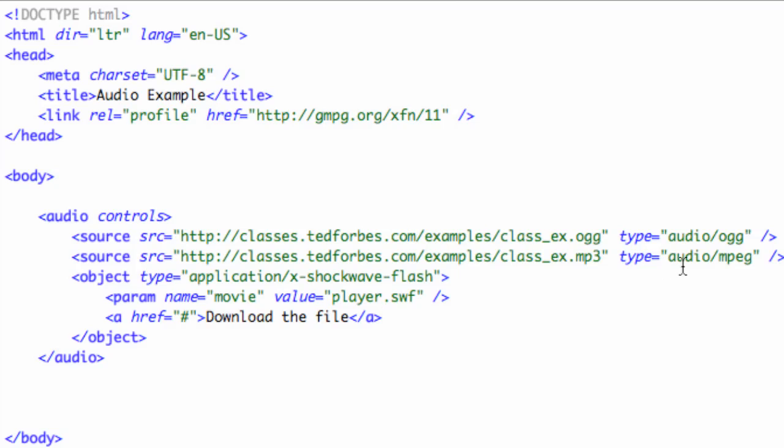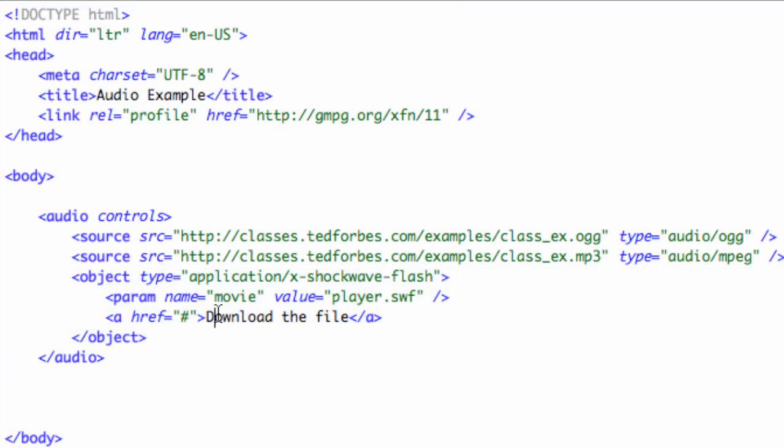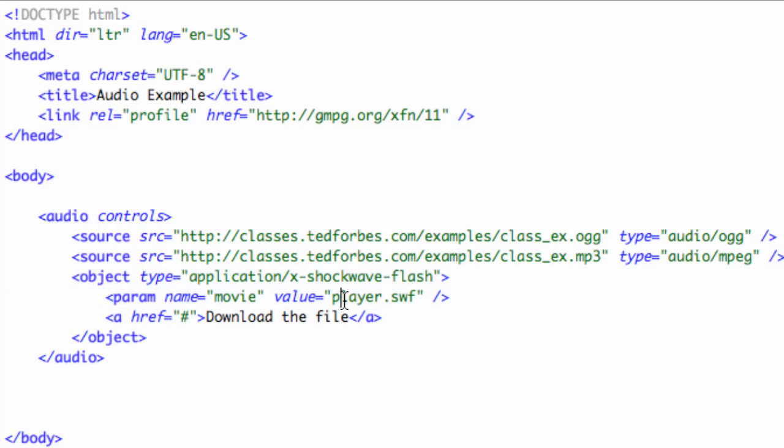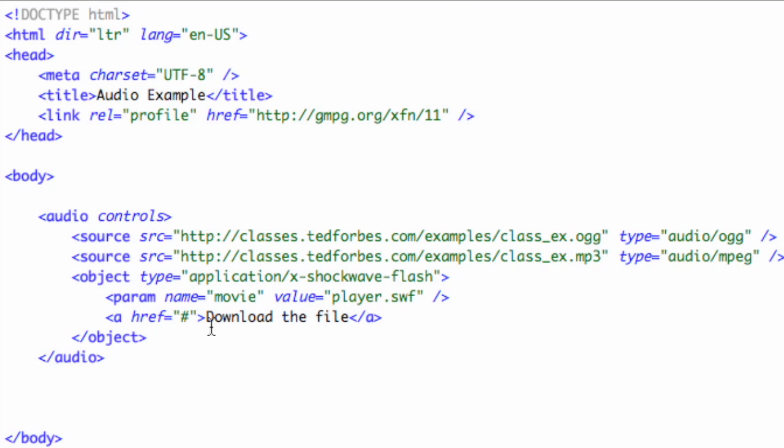If it doesn't support that, then this tag is really incomplete here, but it will go ahead and load Flash and put in a Flash player and play the audio file through that. And then finally, and notice this is within the object tag because this is the default, if your browser does not support Flash, you can put in a link to download the file. So we have all of our bases covered here.